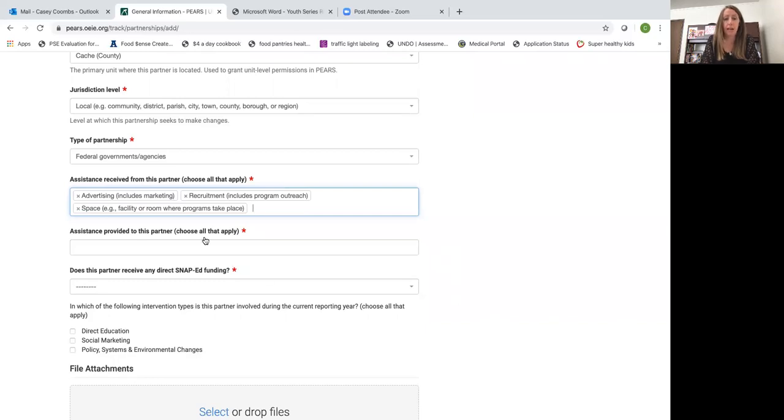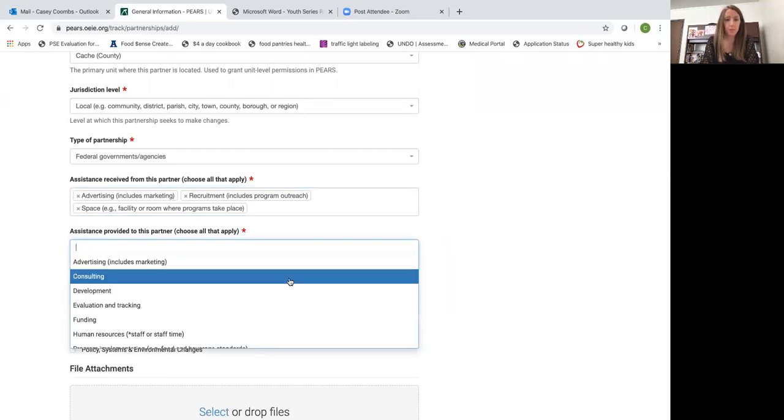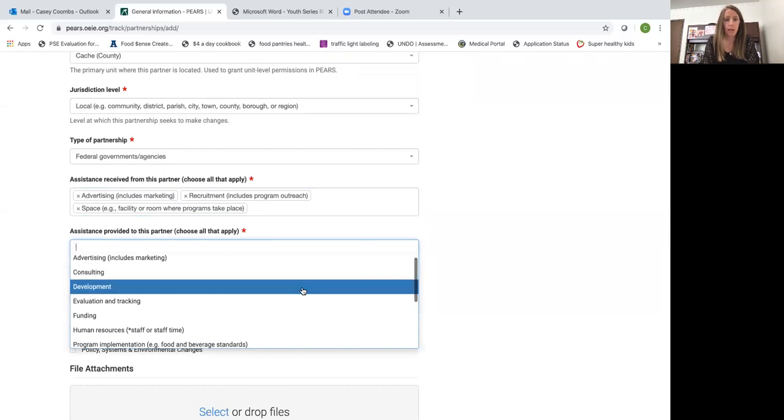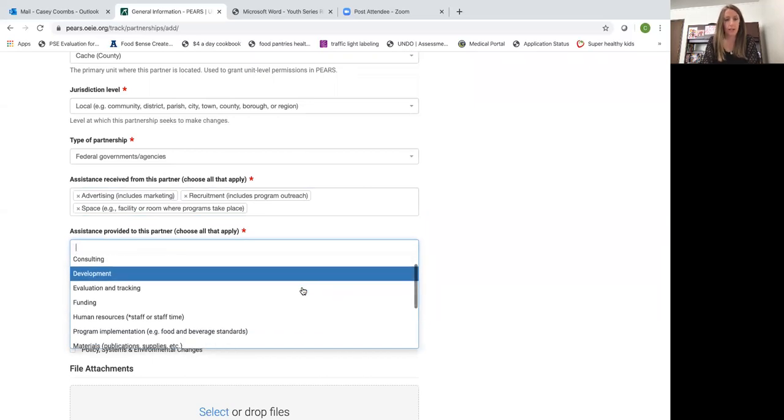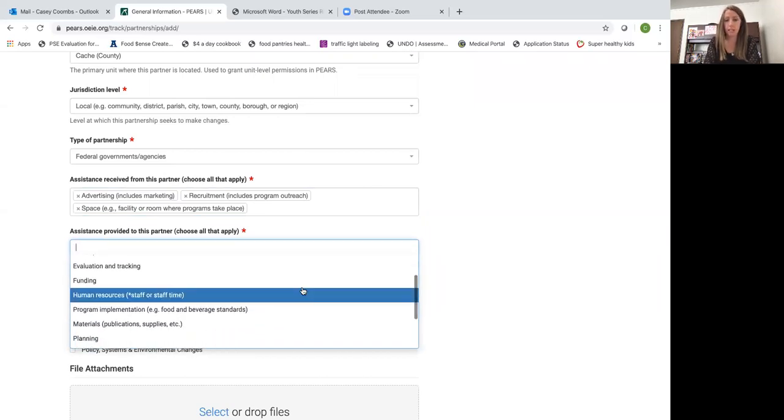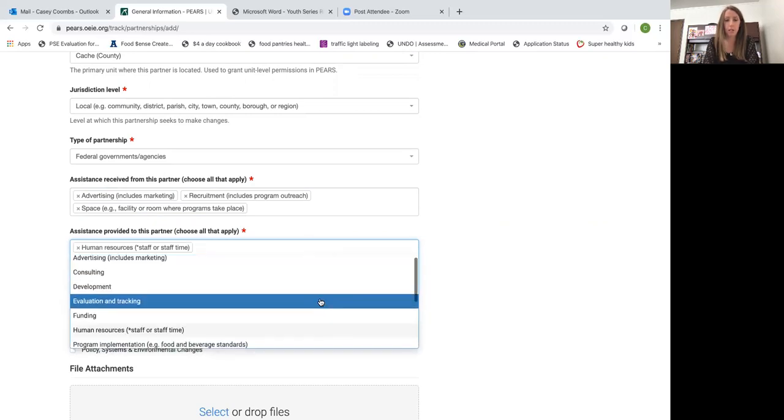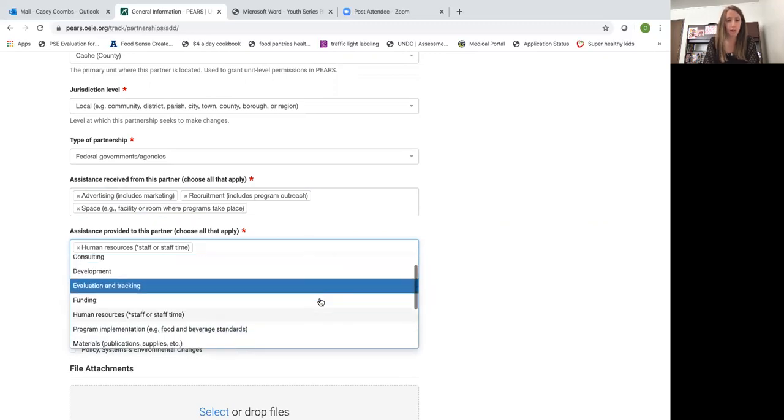Assistance provided to this partner. So these are things that I bring to the partnership. Here I would select human resources. So I bring myself, my time to offer the program. Materials. I bring materials to the class.